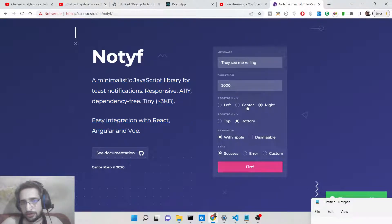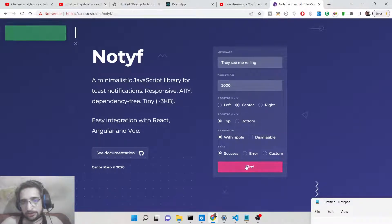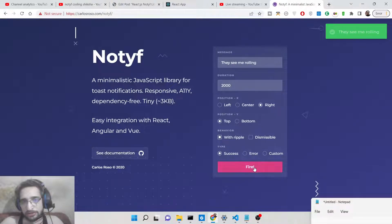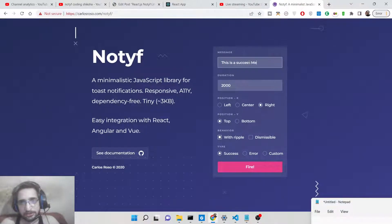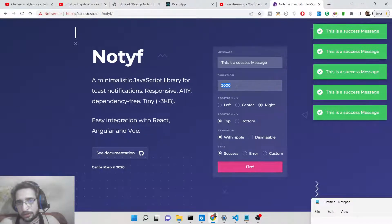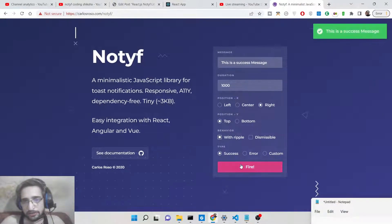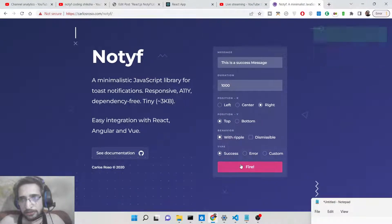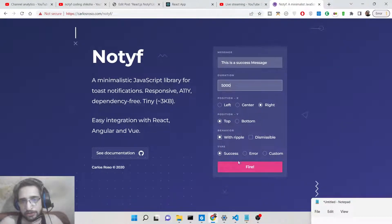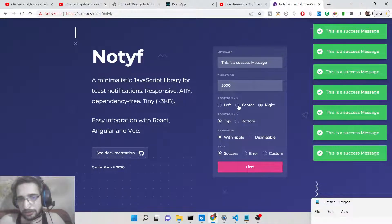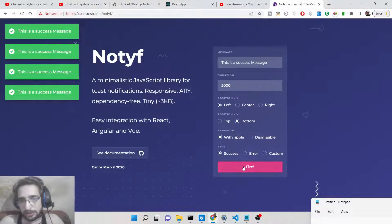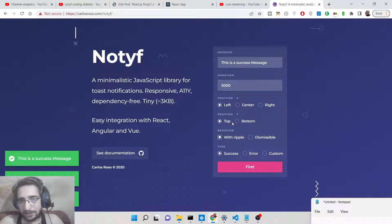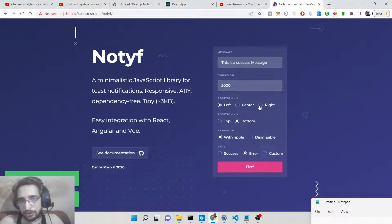You can show notifications at various locations — at the center position, at the left position, and even at the top. You can see success and error messages displayed. You can also change the text and the duration — how many milliseconds it stays on screen. For example, one thousand milliseconds means it stays for one second, five thousand milliseconds means five seconds. You can change the position along both the x-axis and y-axis.